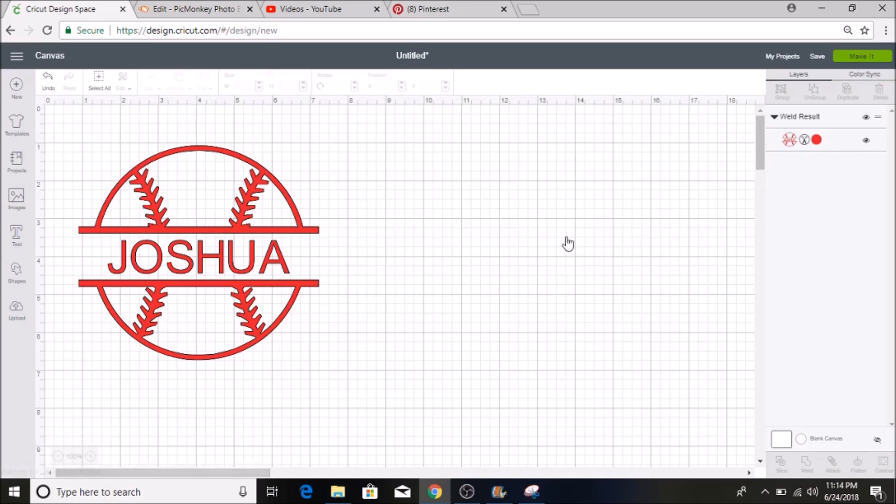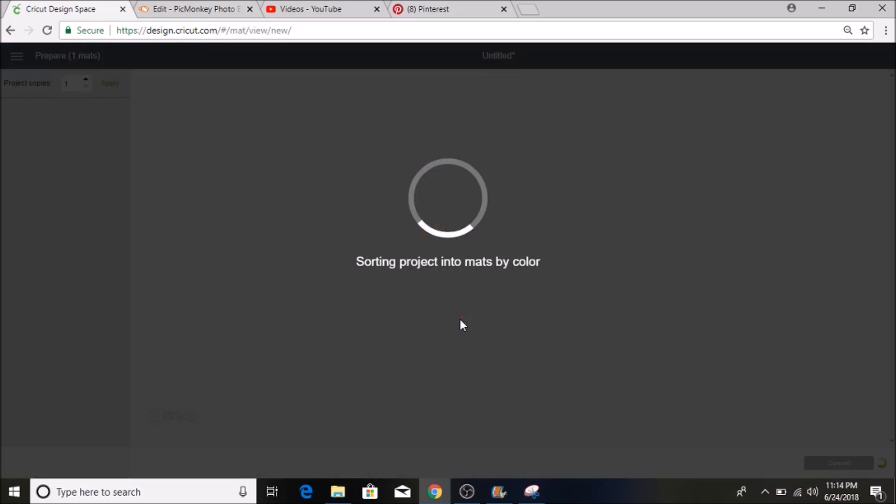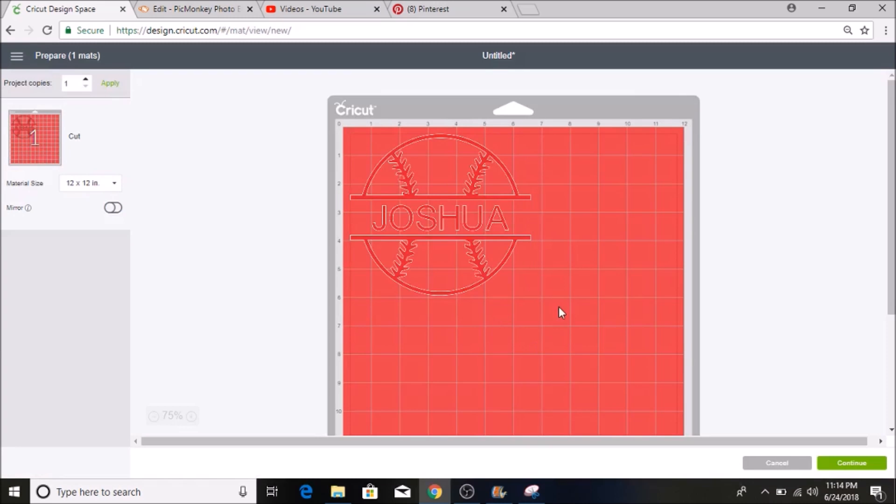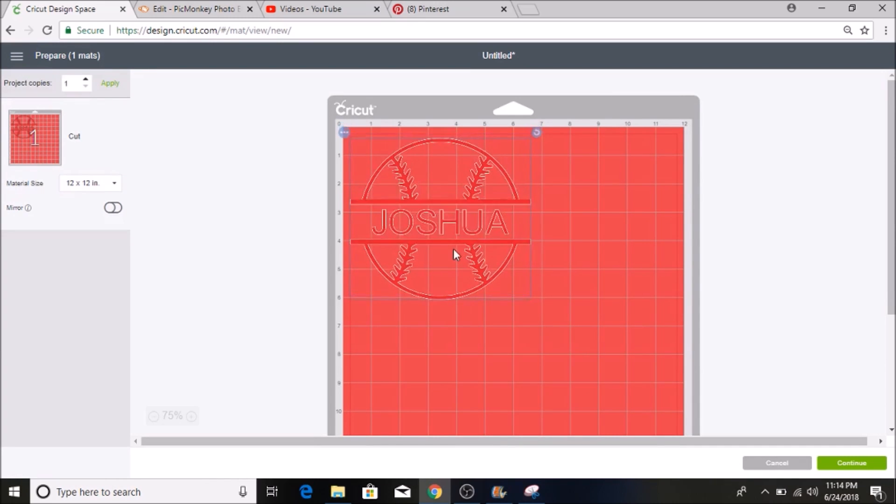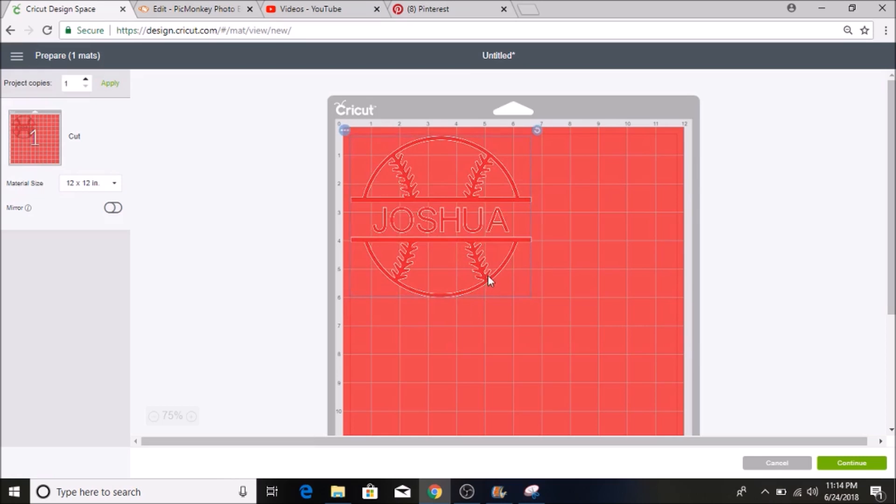Then when I go to make it, it will show up all as one image. So then whenever you print this off or cut it off on the vinyl or card stock, it will be all together. So it will be easier for you to make it with whatever project you are doing.